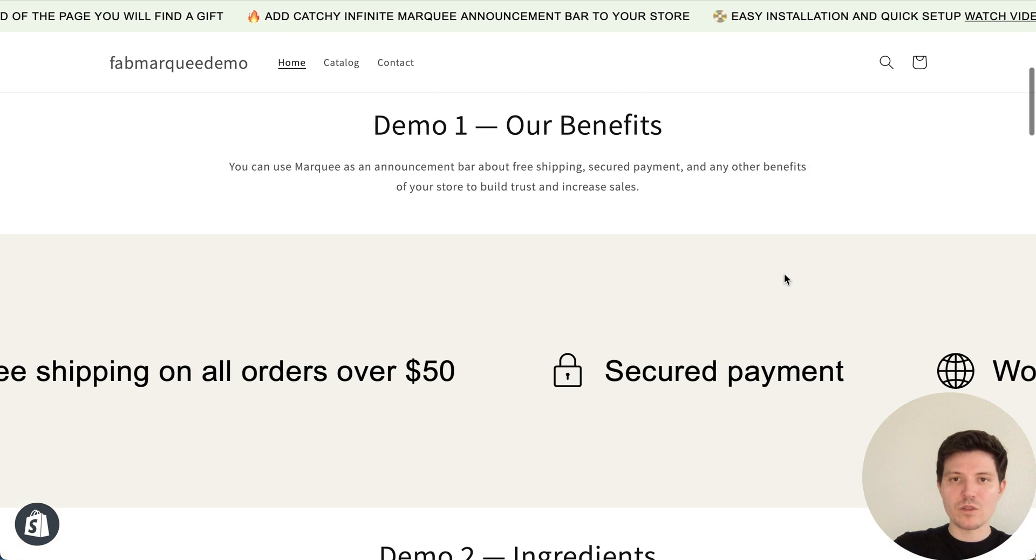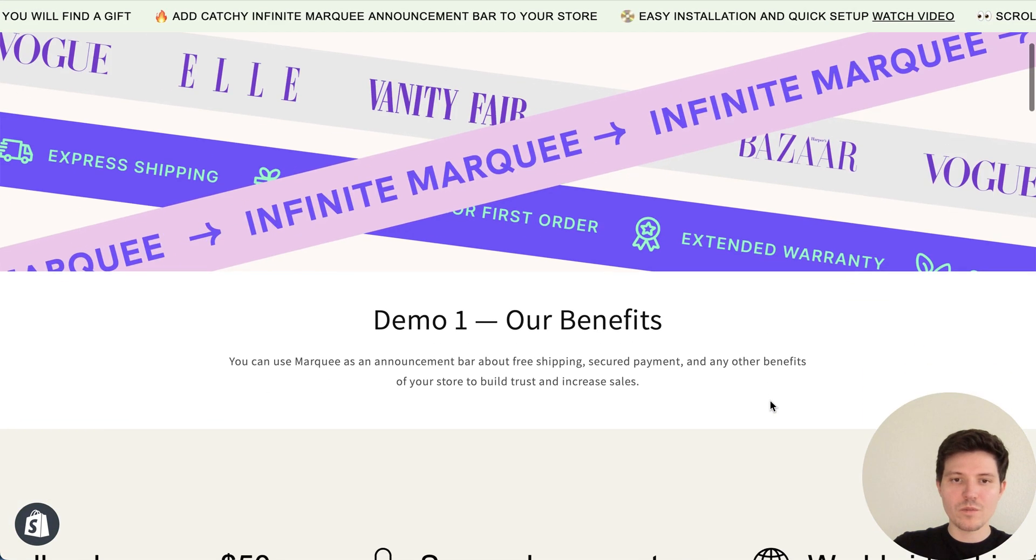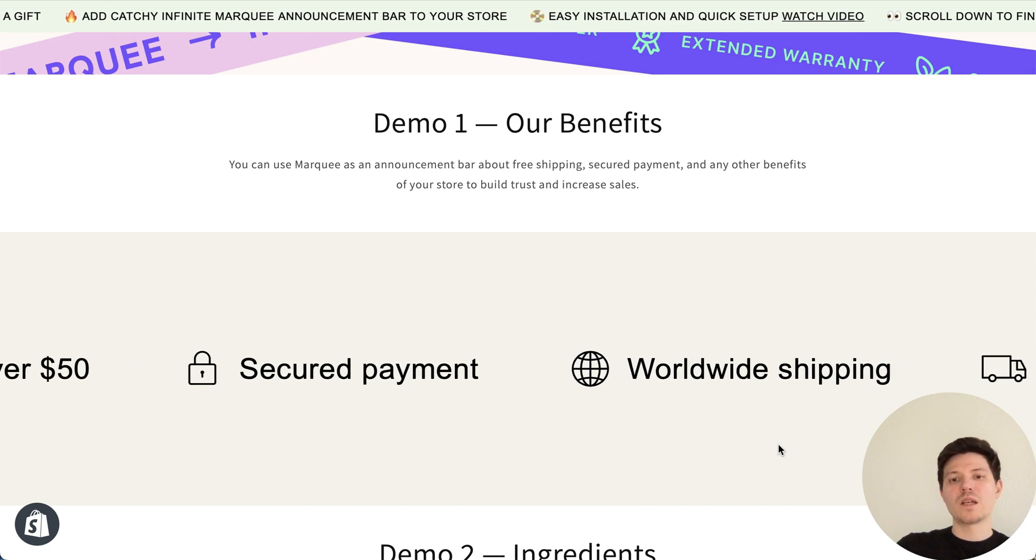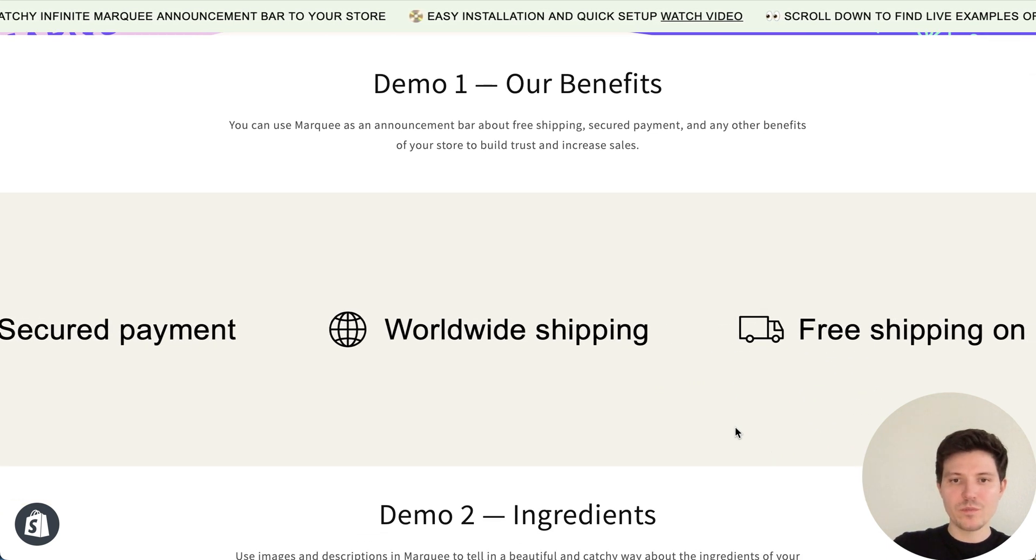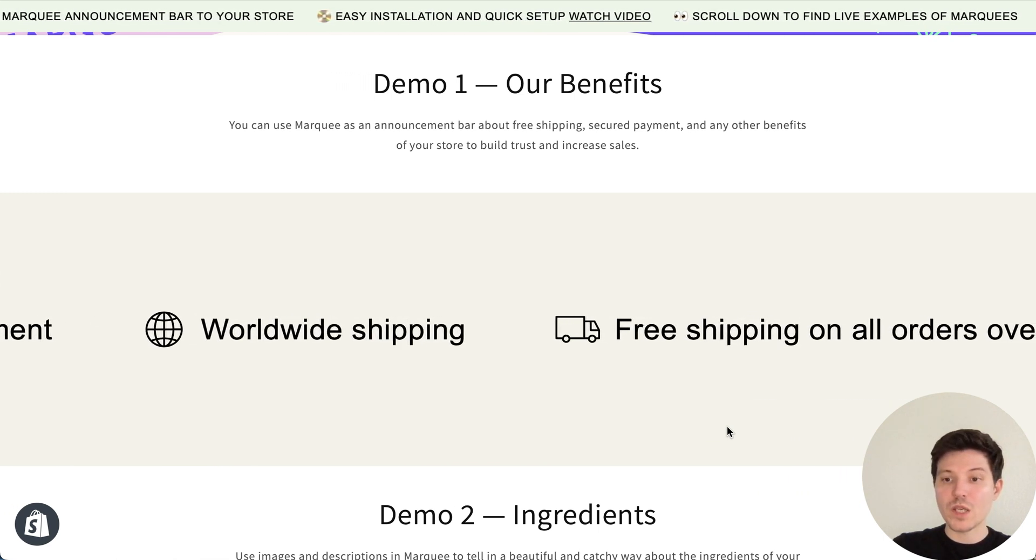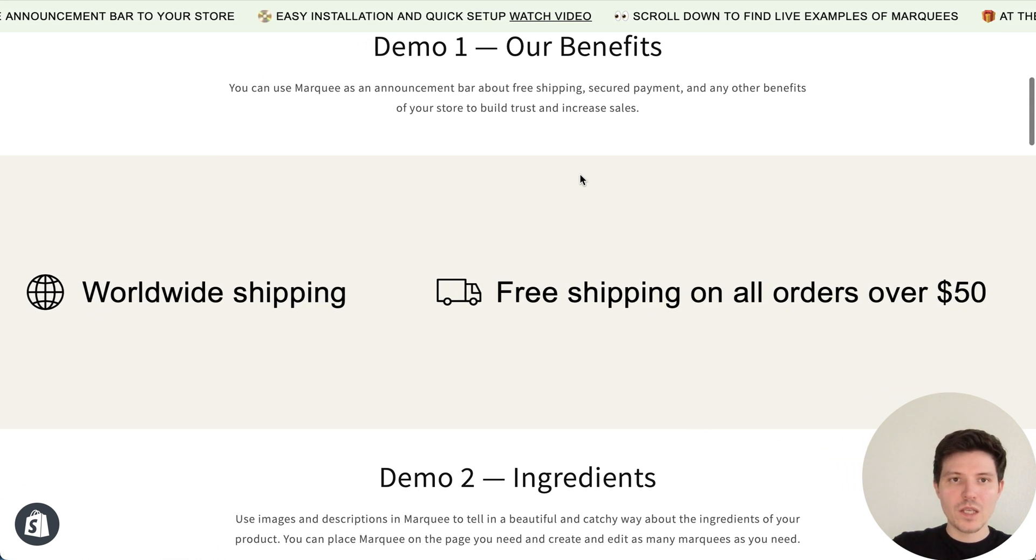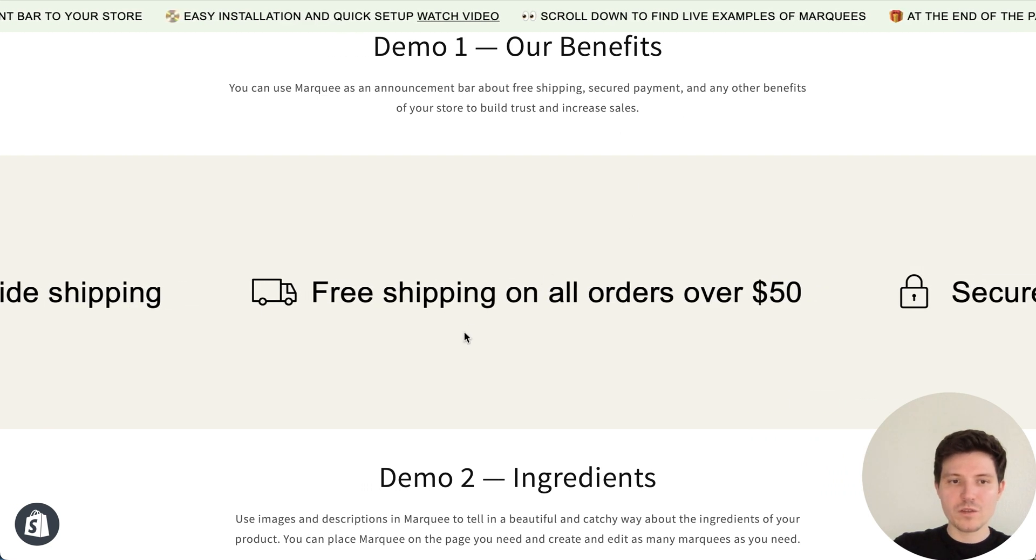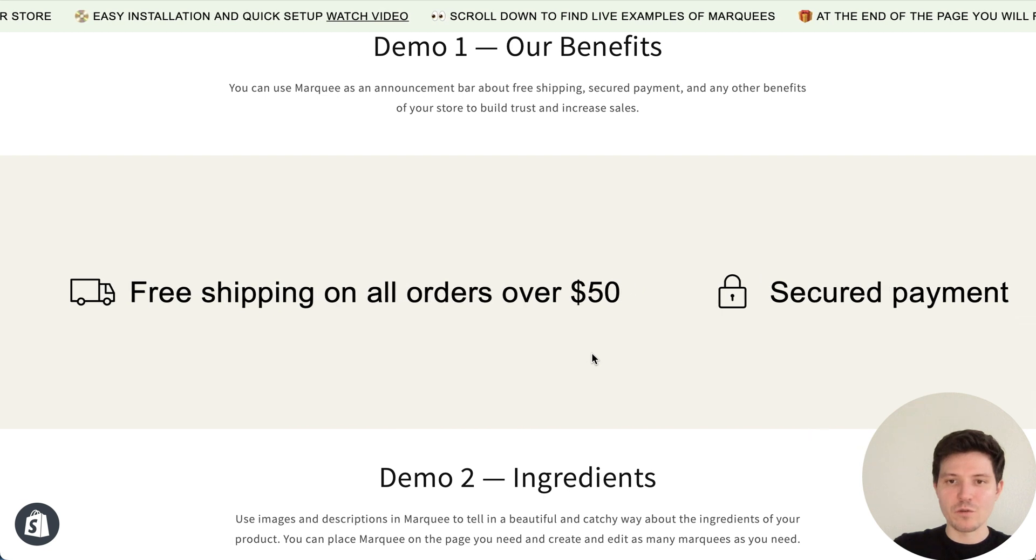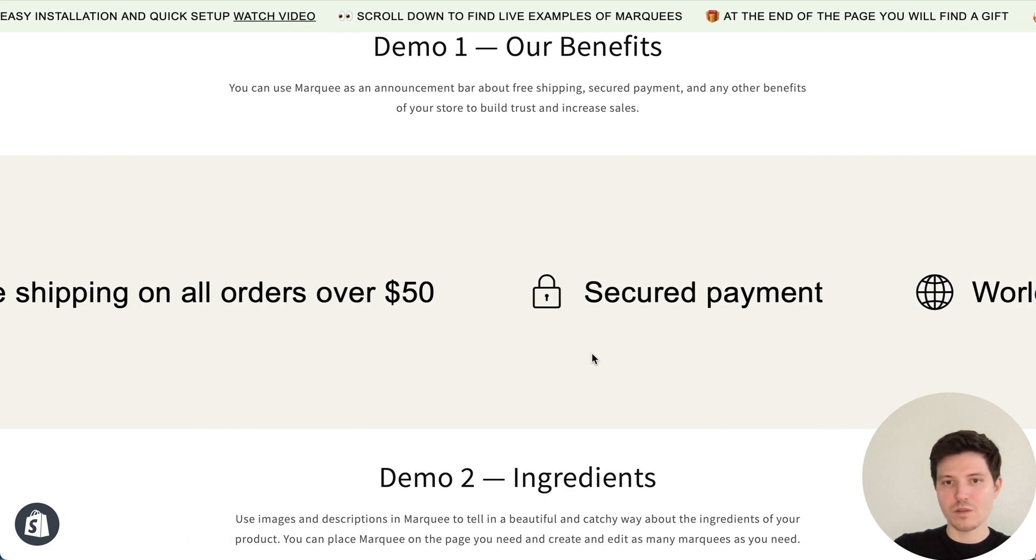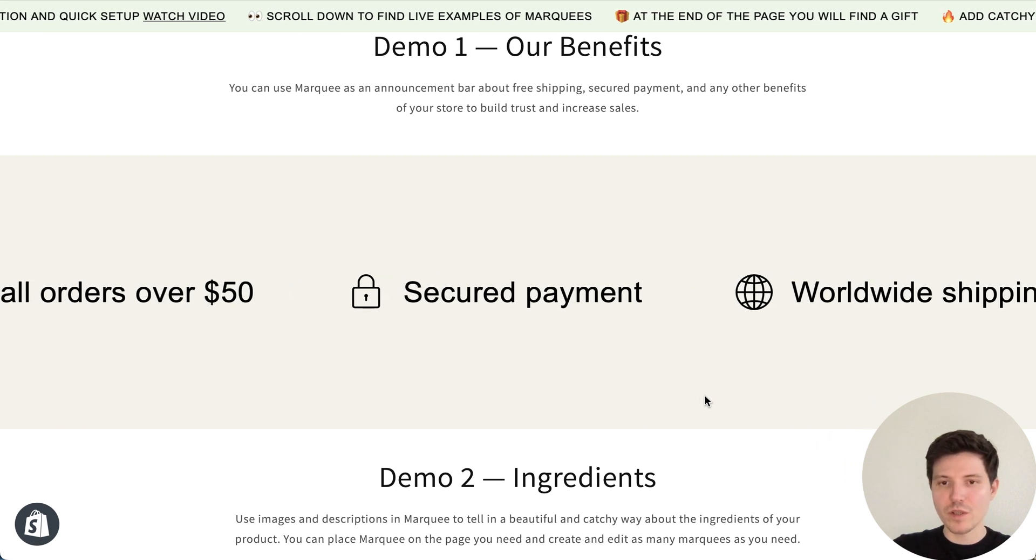Let me also show you some other examples. So if you want, you will have a possibility to add it to your Dawn theme also with this marquee builder. In first demo, we have our benefits. So you can tell about the benefits of your store, like free shipping, secure payments, etc. Really popular thing.